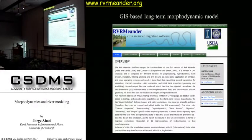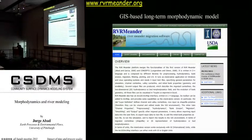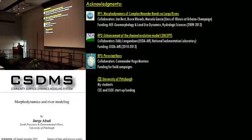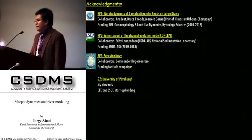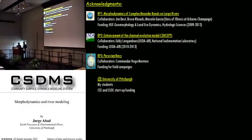To finish, we have a GIS-based long-term migration model initially developed in 2006 as part of my master's thesis. We have improved it significantly with the help of Eddie Langendoen from the USDA, including a physically based bank erosion model. We will be contacting people to put this into the CSDMS website. I want to acknowledge support from the funding agencies and specifically from the Peruvian Navy — without their collaboration, these field campaigns would have been impossible — as well as my students and my university. Thank you so much.